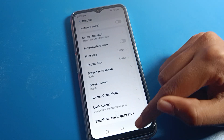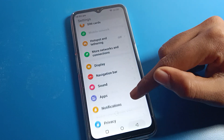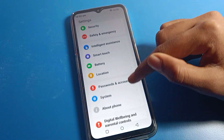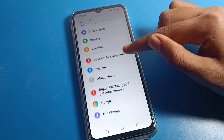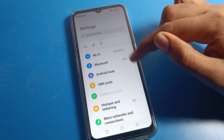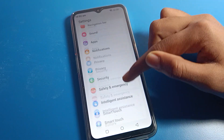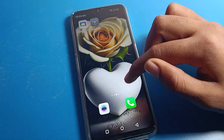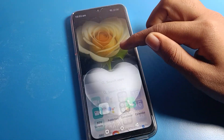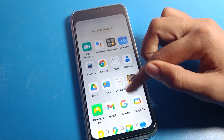After changing to high refresh rate, your screen will be very smooth and you can use your screen easily — you can scroll it smoothly. The screen refresh rate will change on your phone.